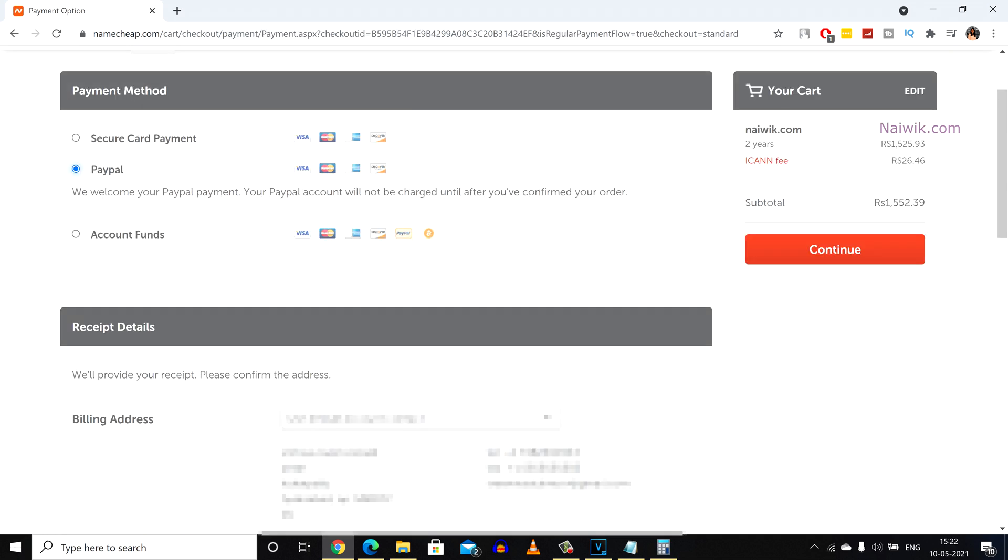To the left side of your cart you have the payment method. You can renew a domain using 3 options. Secure card payment which means you can make the payment using your credit card or debit card. And you have the option to make the payment using PayPal or you can use account funds.